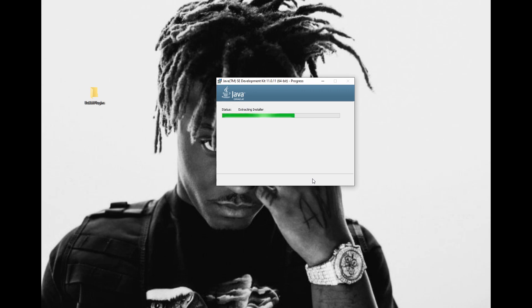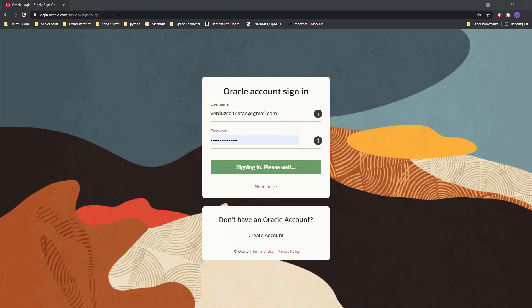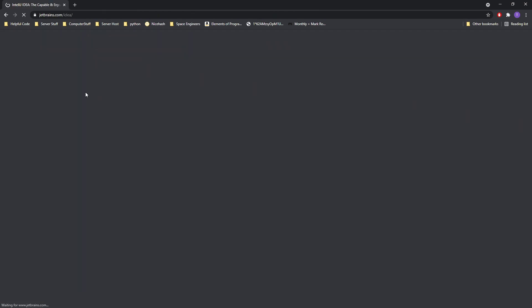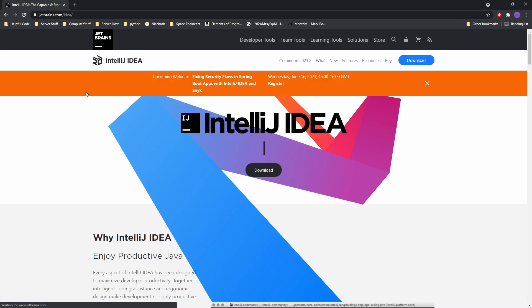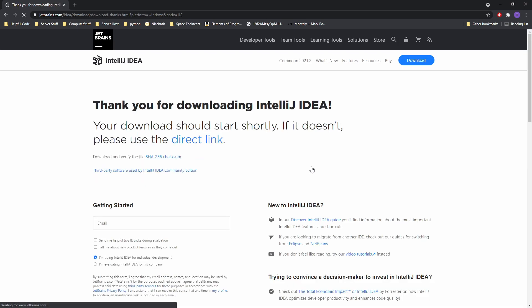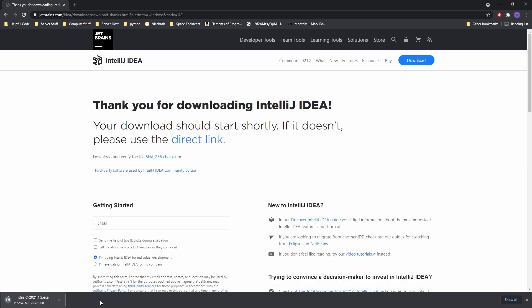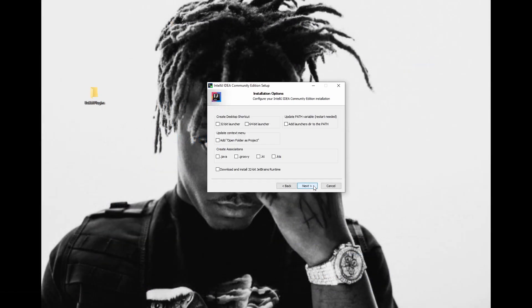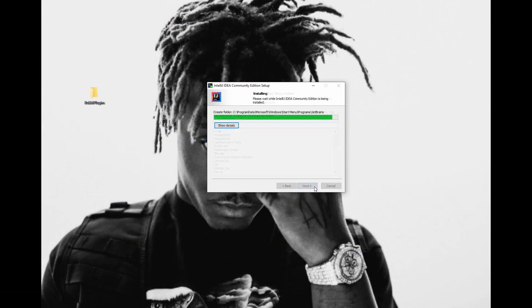Make sure not to modify the installation location unless you know what you are doing. The next piece of software we are going to install is IntelliJ. There are two versions of IntelliJ — one is paid and one is free. The free version has more than enough features for what we are going to be doing. You can click on the second link in the description or Google IntelliJ. Click the download button and then click on the download button again under the community version. If you install the ultimate version, you will need to pay. If you are a student, you may use the ultimate version for free. The installation process is also extremely simple — just press next until finished.